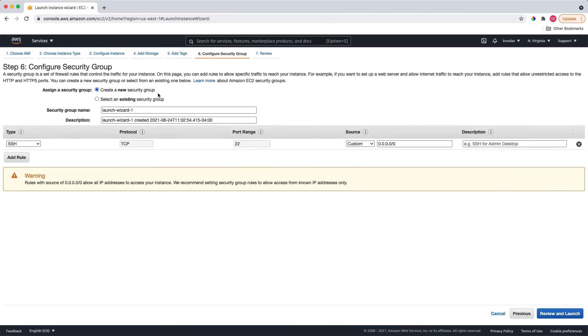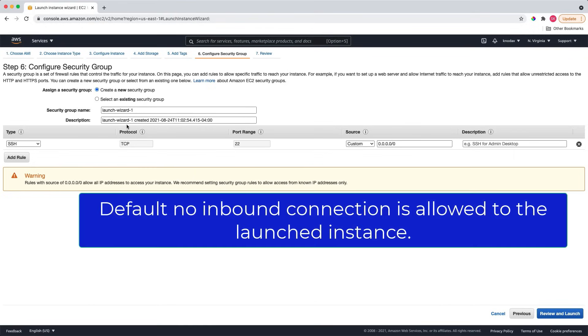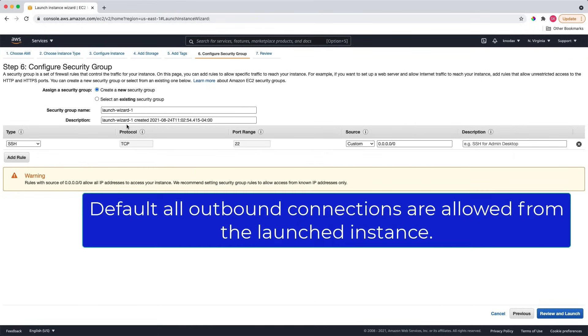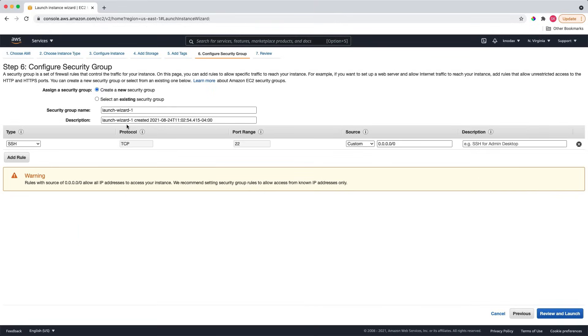So, what is a security group? A security group is a mechanism to control inbound and outbound connections to the launched EC2 instance. For example, what type of traffic and sources are allowed to connect to a launched EC2 instance? Is an inbound FTP connection allowed? If allowed, is it allowed from all IP addresses or selected IPs? I think you got the idea. Regarding default settings, no inbound connection is allowed to a launched instance. All outbound connections are allowed from a launched EC2 instance.